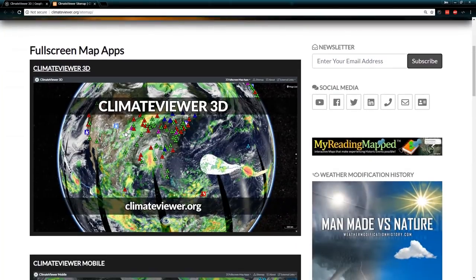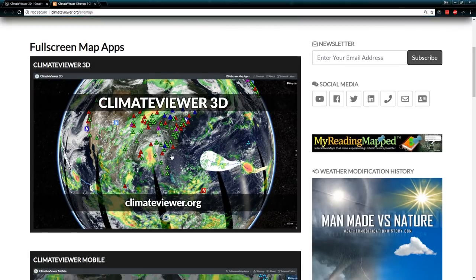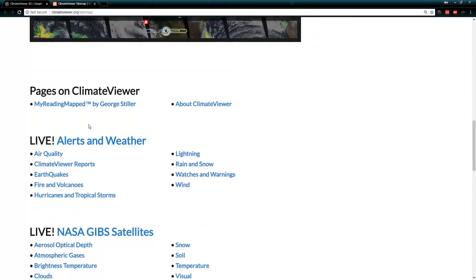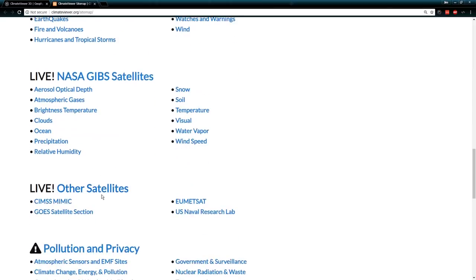I'm going to show you guys the site map real quick, because the site map actually shows you everything on the website — all the new stuff. So Climate Viewer 3D: this is an extended version of what we were looking at just a second ago. You've got the hurricane tracker, the IMERG, the NASA satellite, and all the nuclear reactors of the world simultaneously.